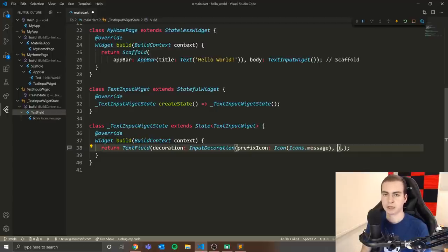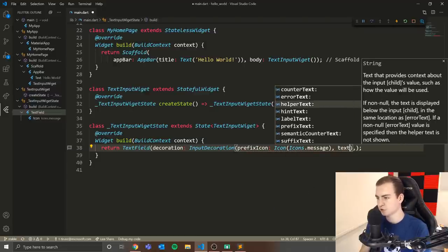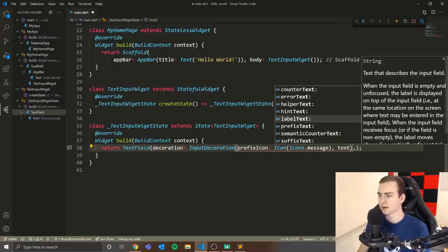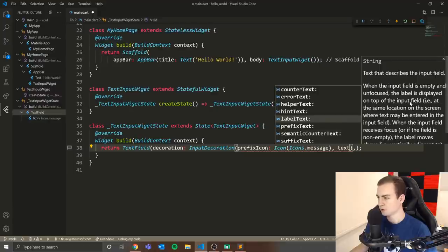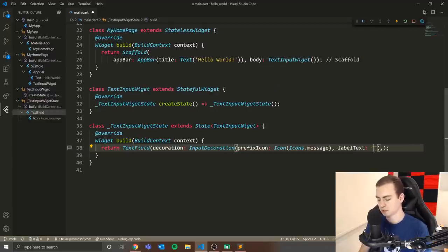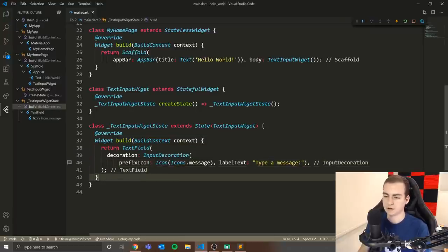Next, for InputDecoration, we're going to add label text. When the input field is empty and unfocused, the label displays on top of the field — which is exactly what we want. I'll set the label text to 'Type a message:'. That's all we need for the TextField for now.